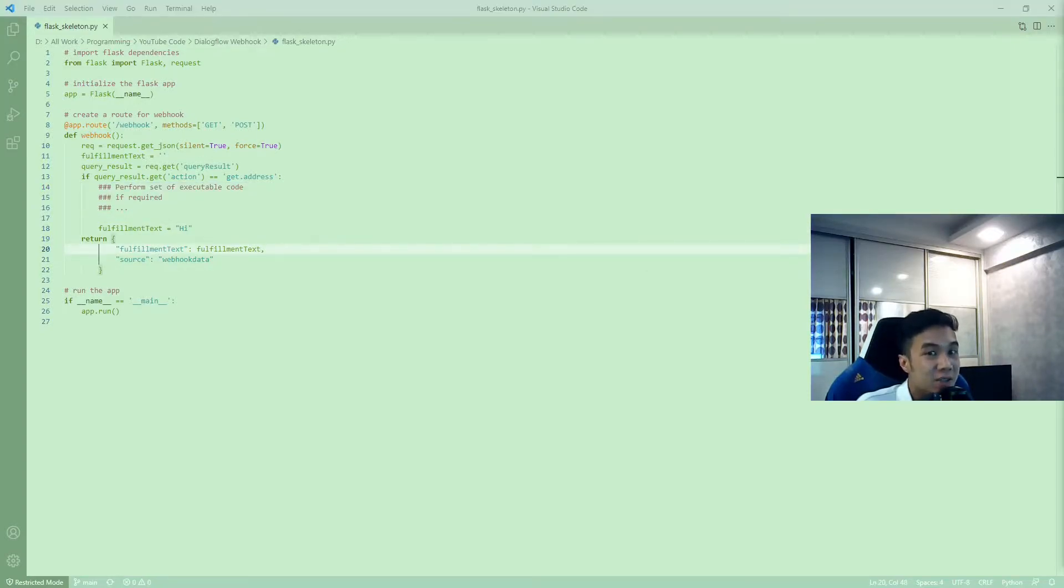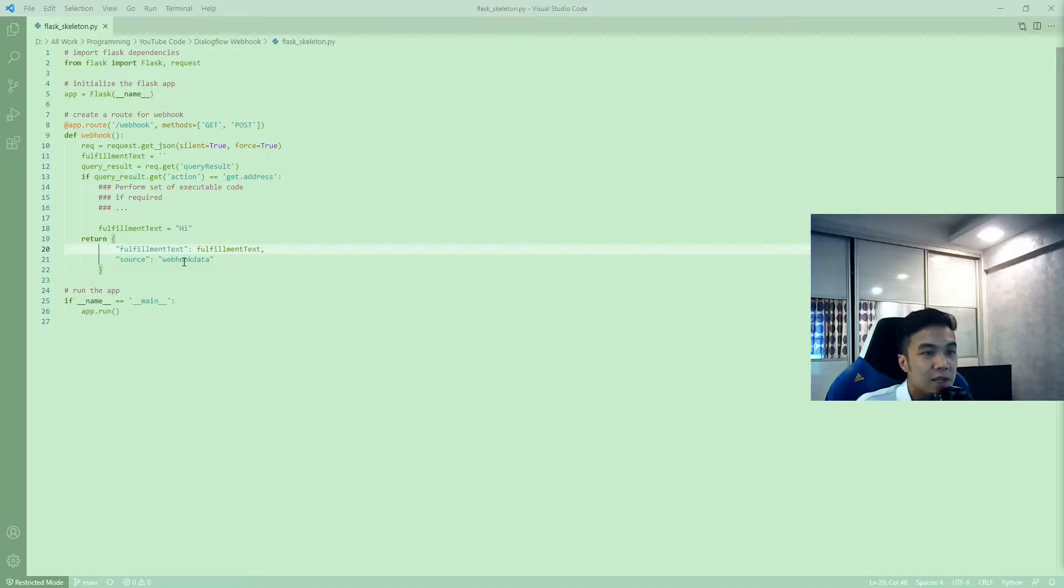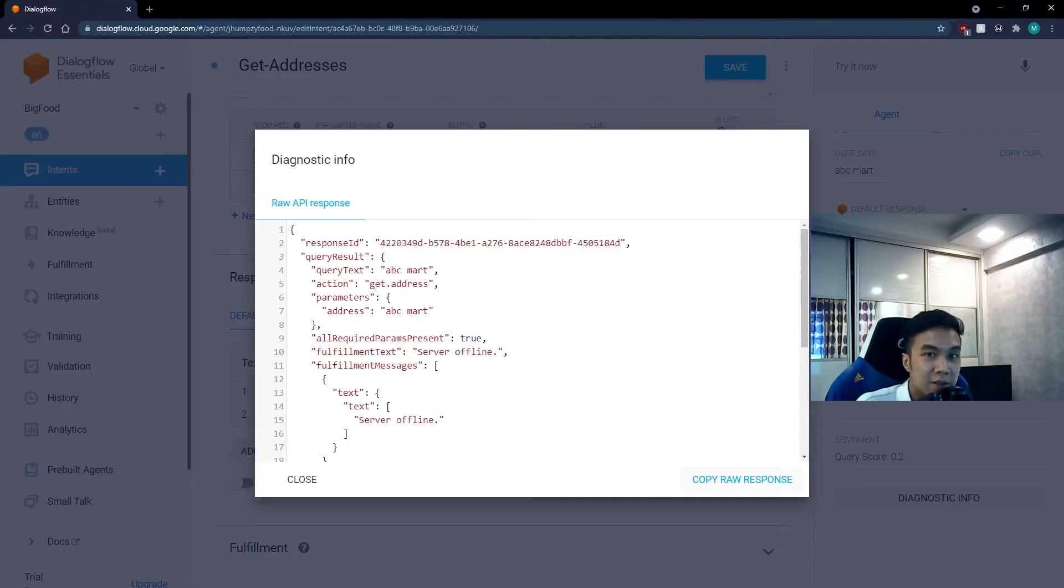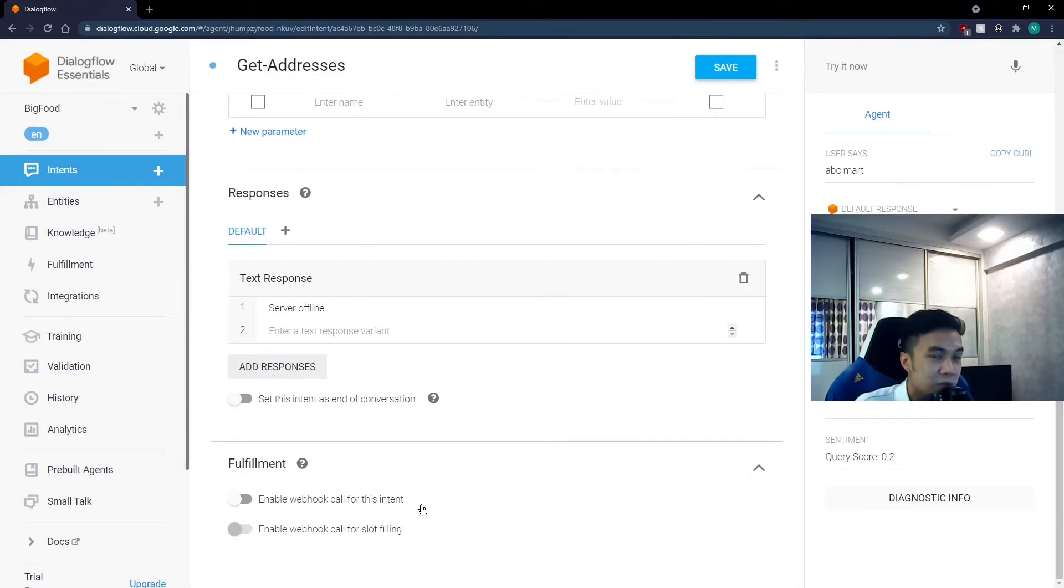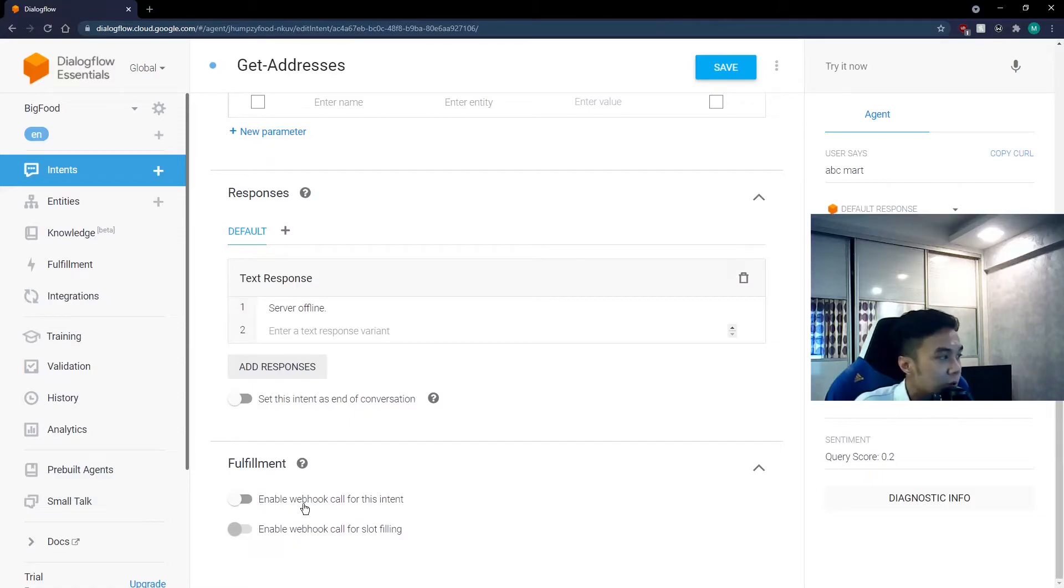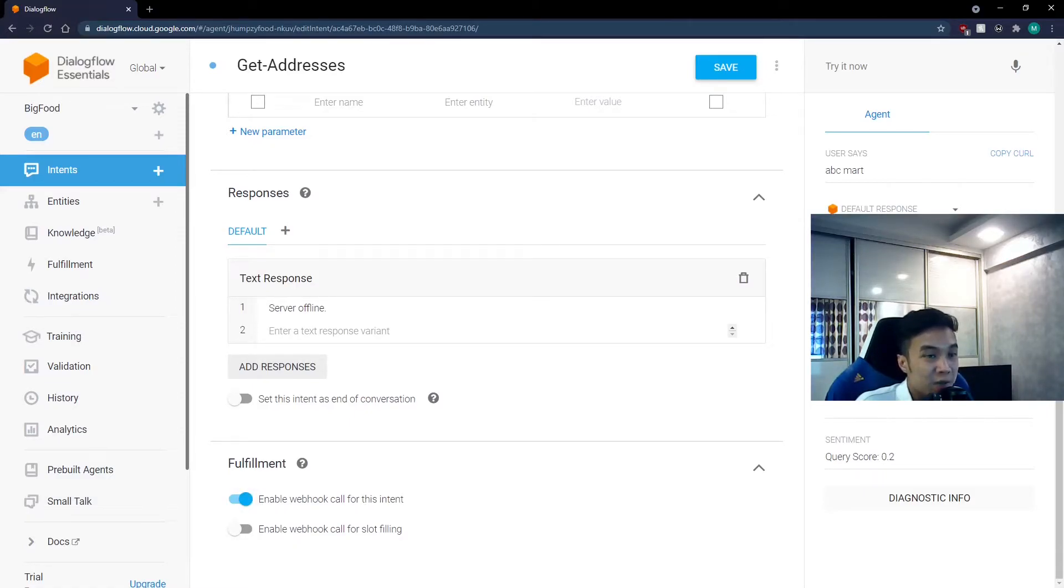Once matched, we can define a set of executable code inside the if-else statements and create different fulfillment texts. And finally, in line 20, we will return the fulfillment text to the Dialogflow for it to print out the response. And going back to our Dialogflow, we also want to ensure that this option under fulfillment, enable webhook call for this intent is enabled. We want to ensure this is enabled for any intent that is involved with the code.